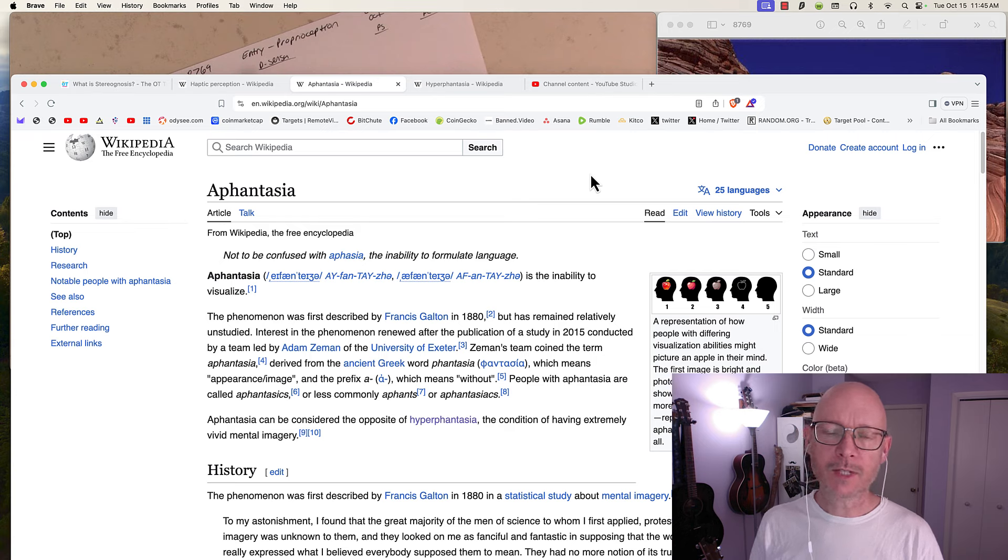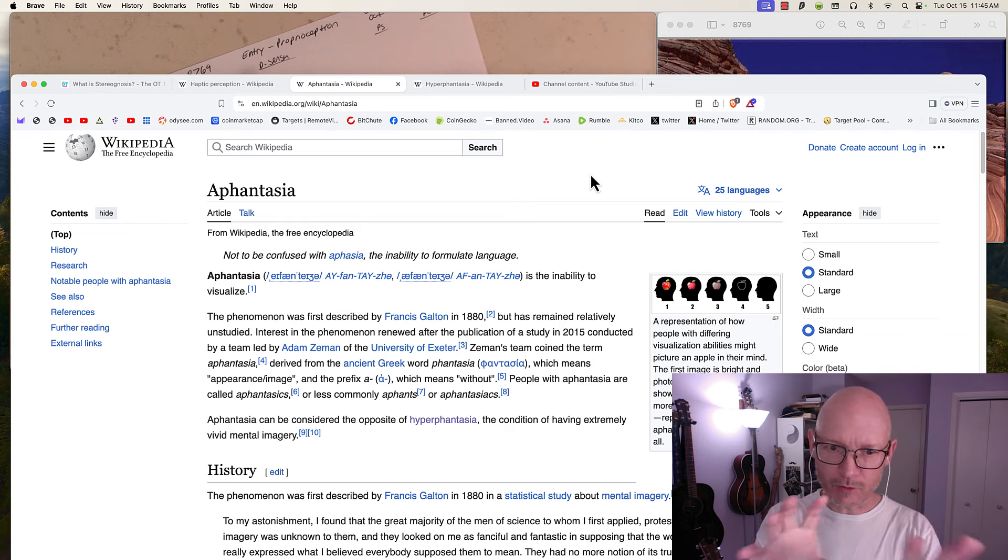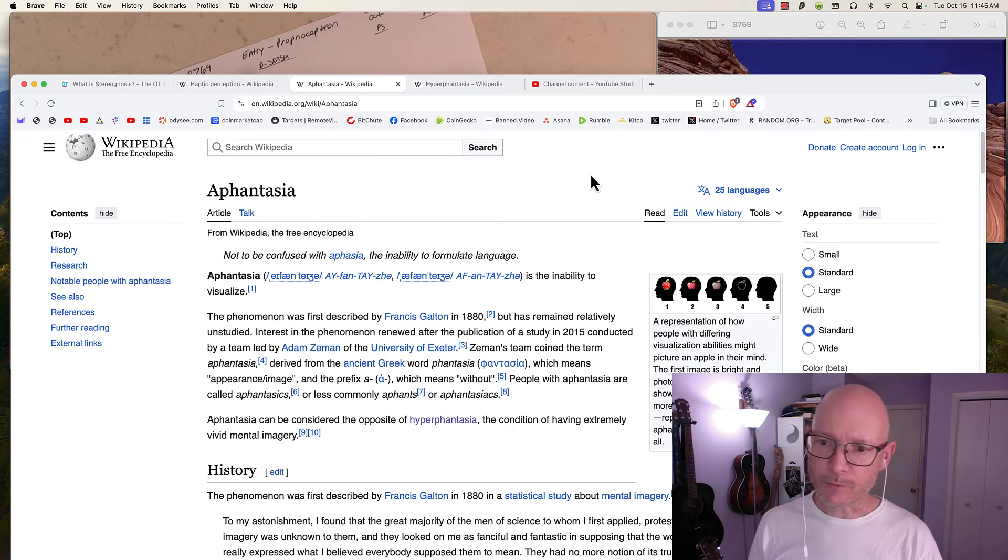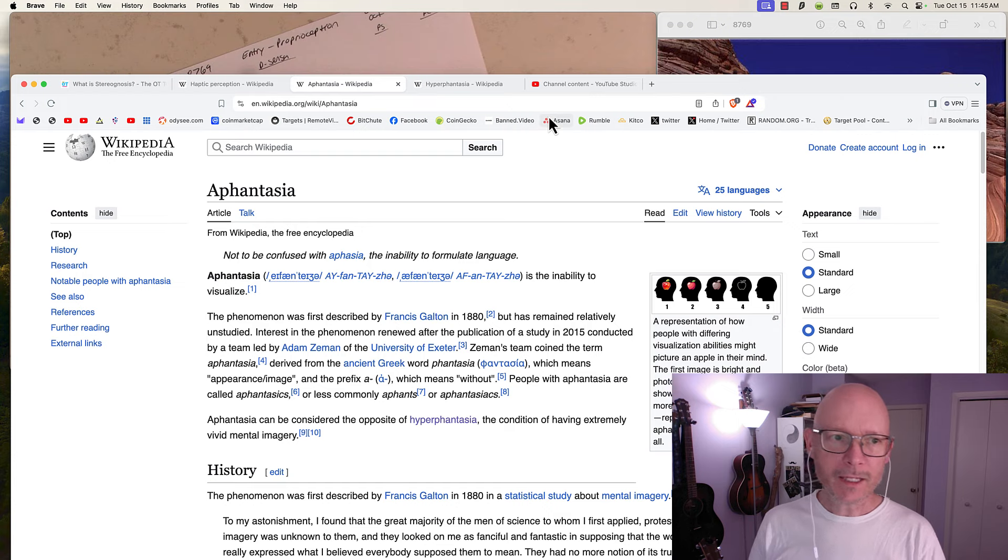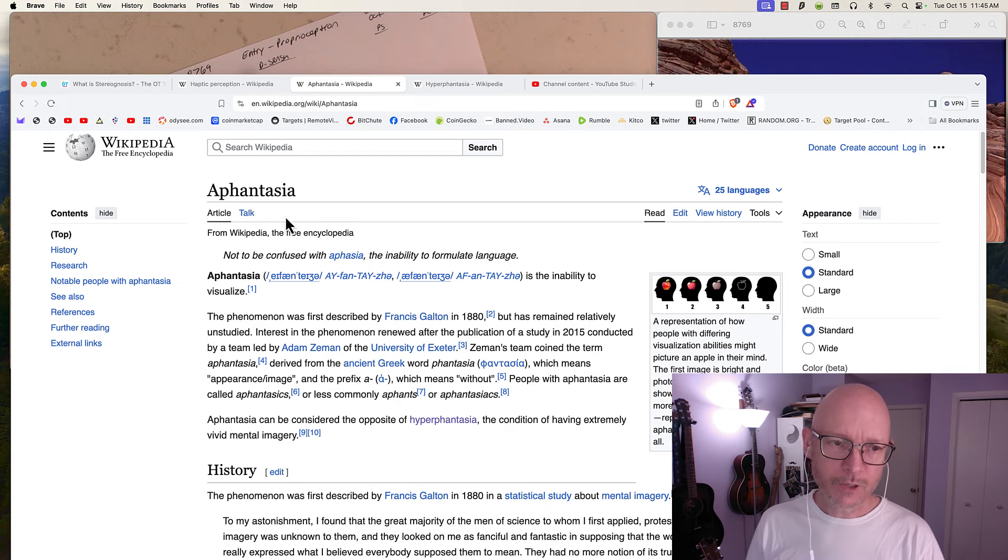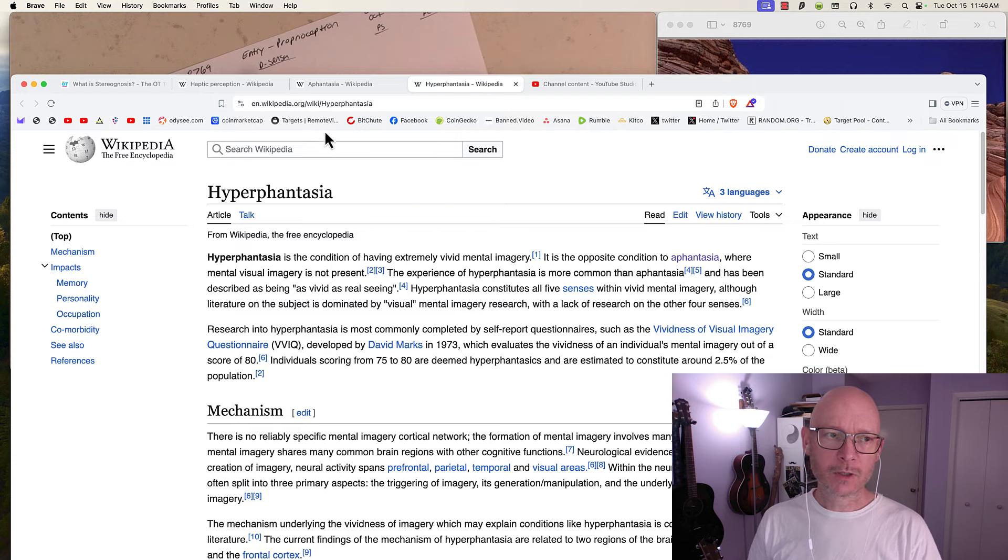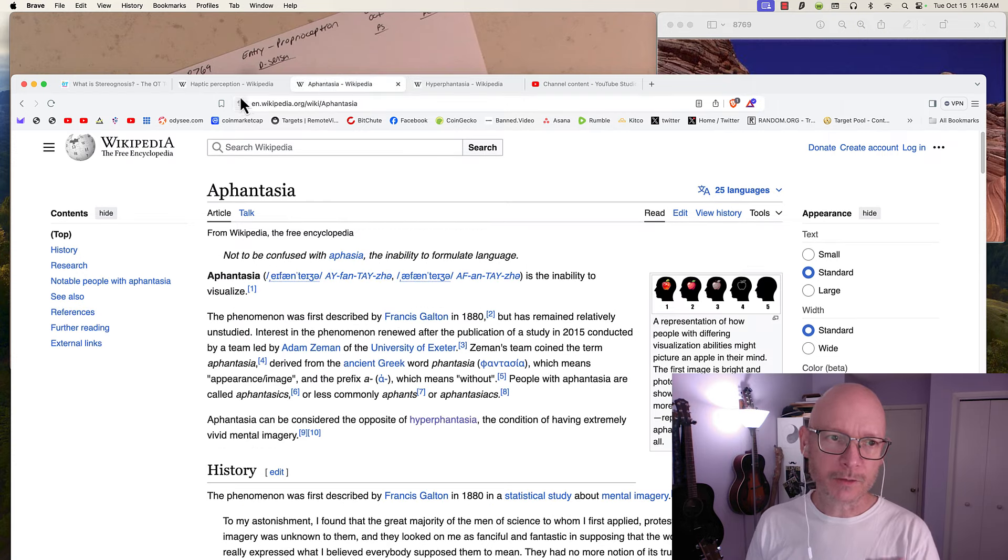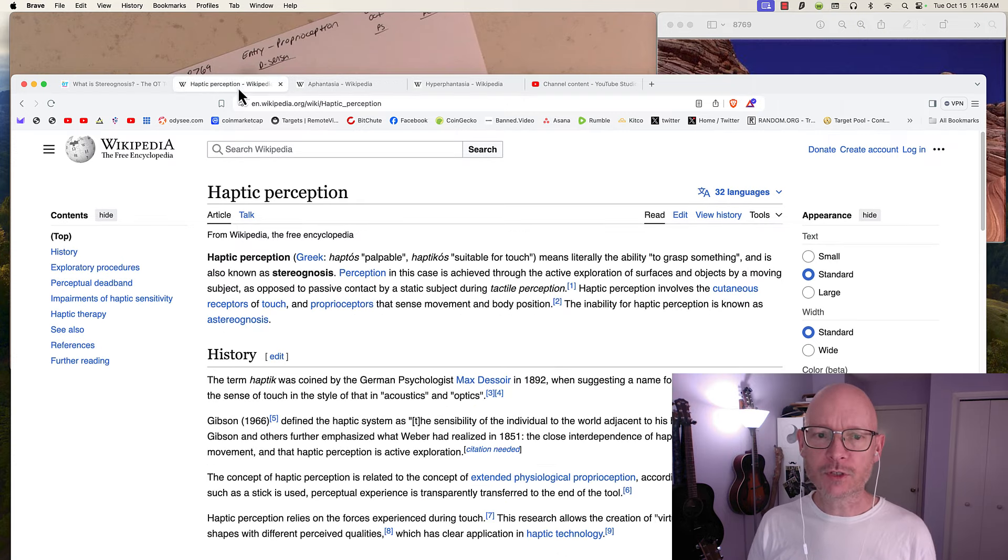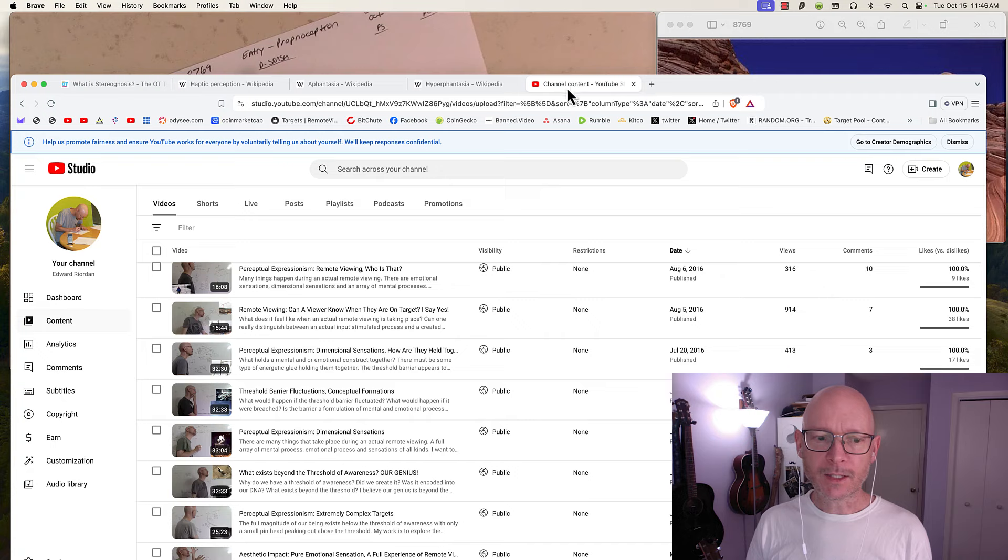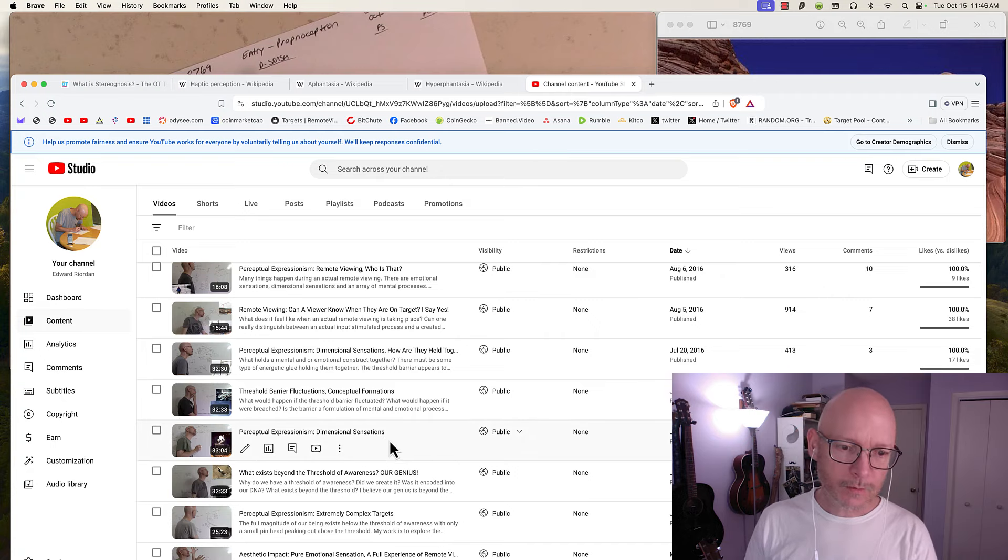But I'm adding in a third one because it's not just aphantasia and hyperphantasia. There's a third one that I have been introducing over the years, and that is the dimensional sensation.